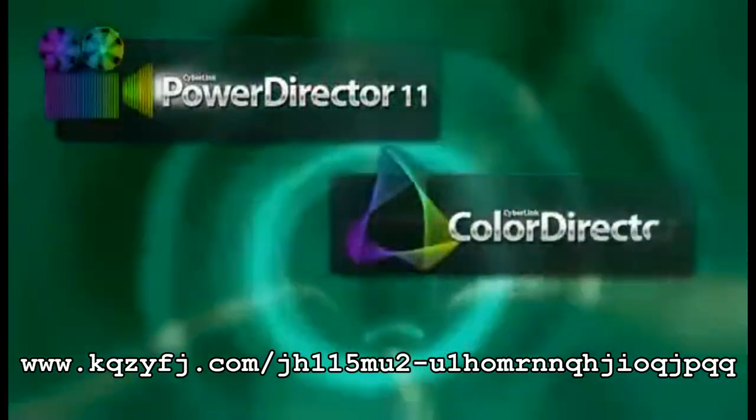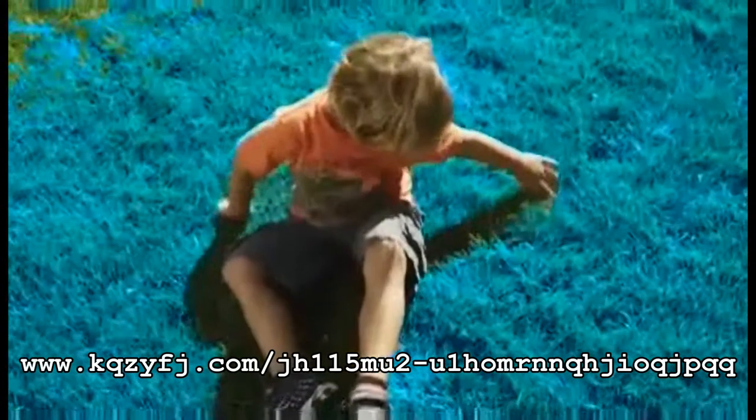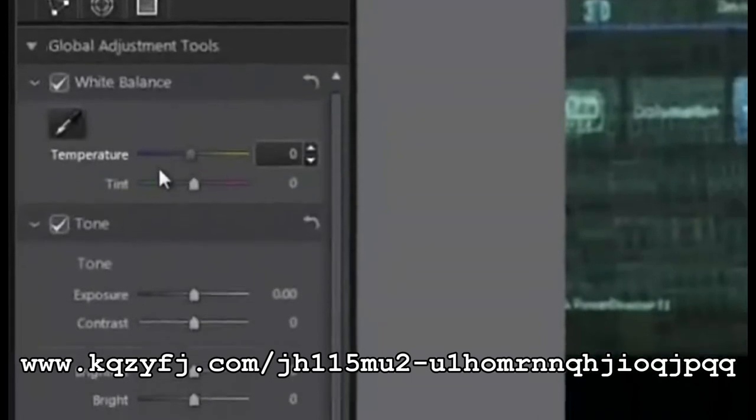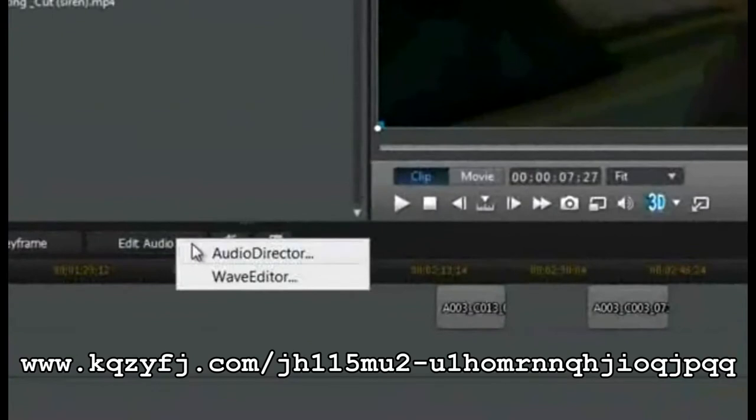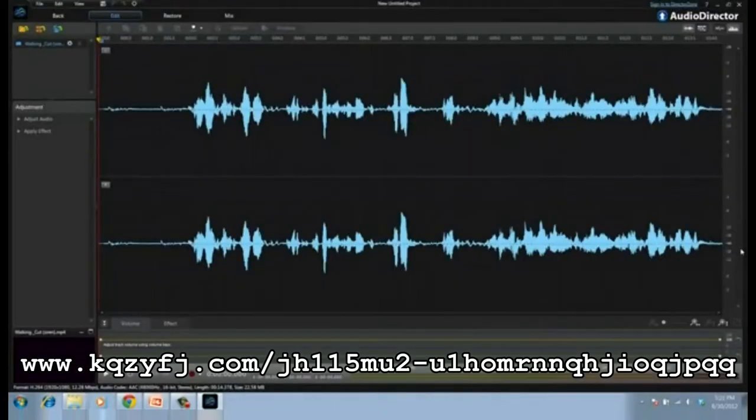PowerDirector 11 Ultimate Suite also includes 2 brand new CyberLink solutions. ColorDirector is an intuitive post-production color grading tool to enhance the color and tone of your videos. And AudioDirector allows you to fully control the sound design of your videos, whether you need to restore audio, get rid of unwanted noise or add sound effects. The best thing is PowerDirector works seamlessly with ColorDirector and AudioDirector so you can easily and quickly pass project files back and forth between the programs.